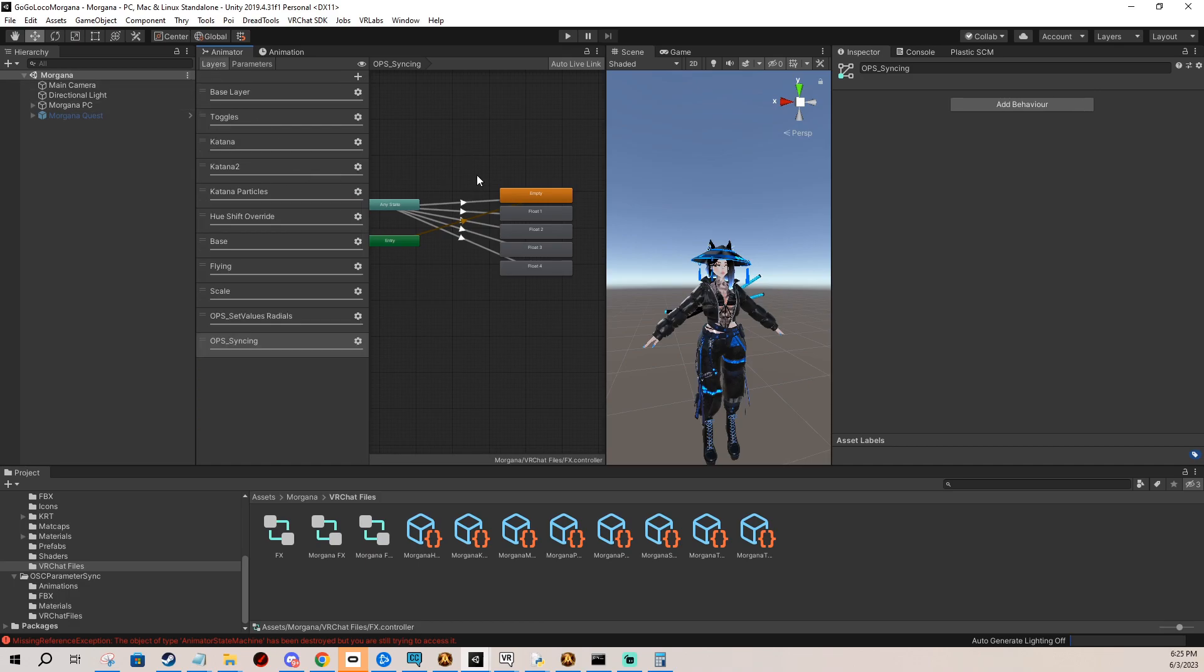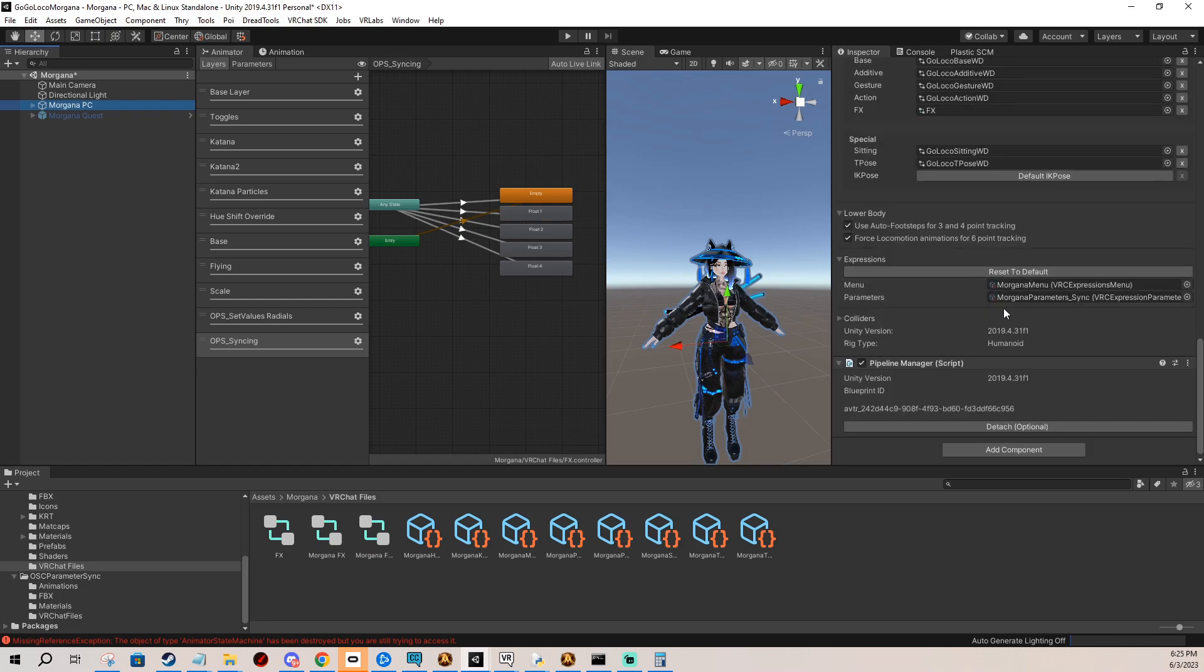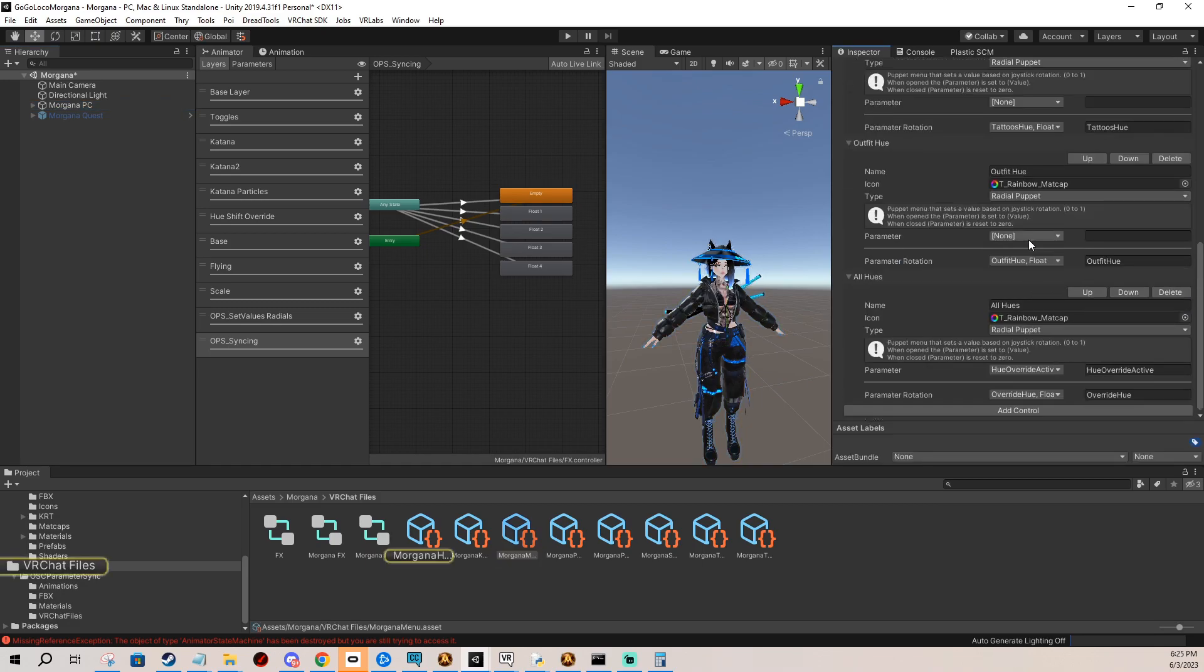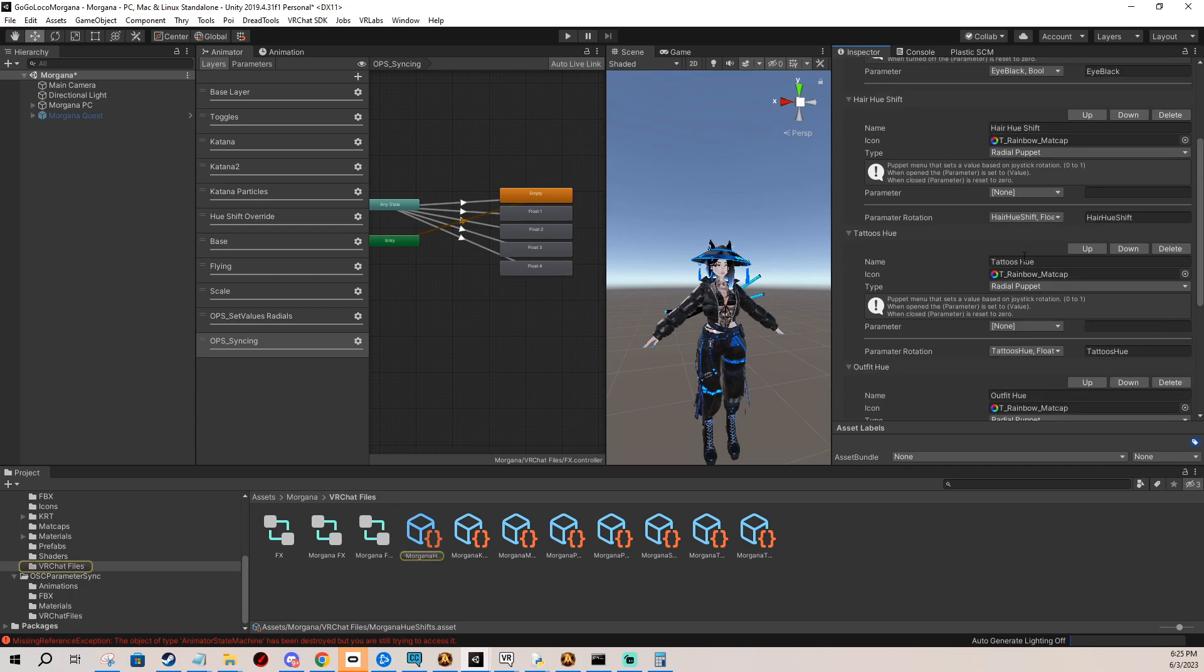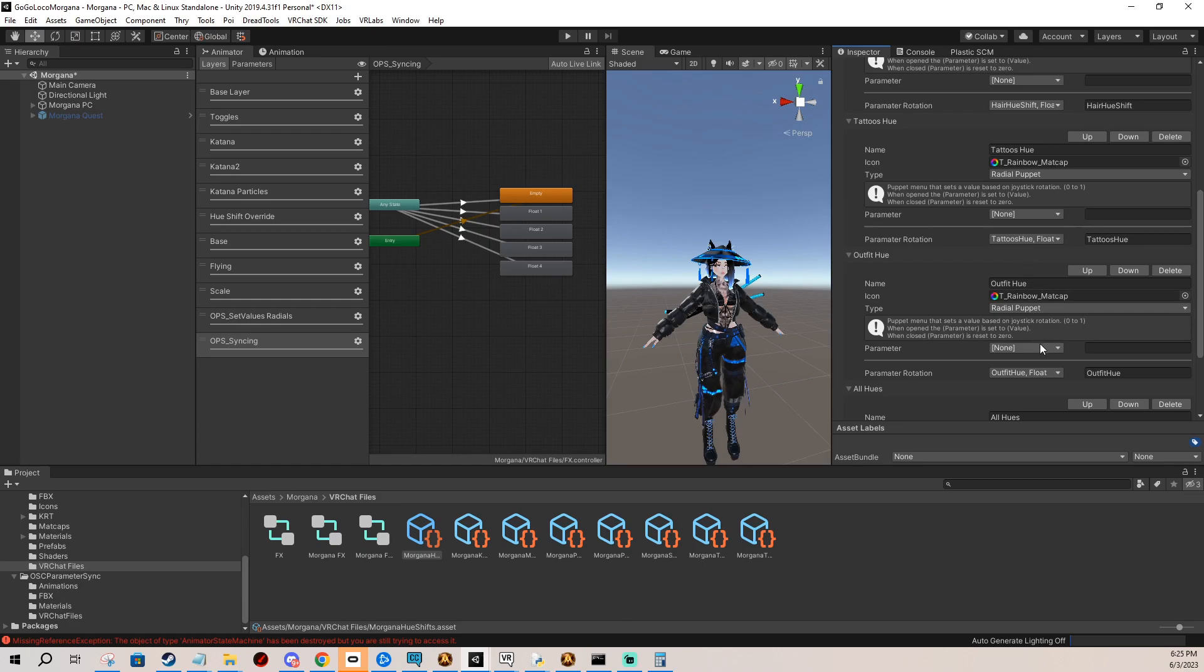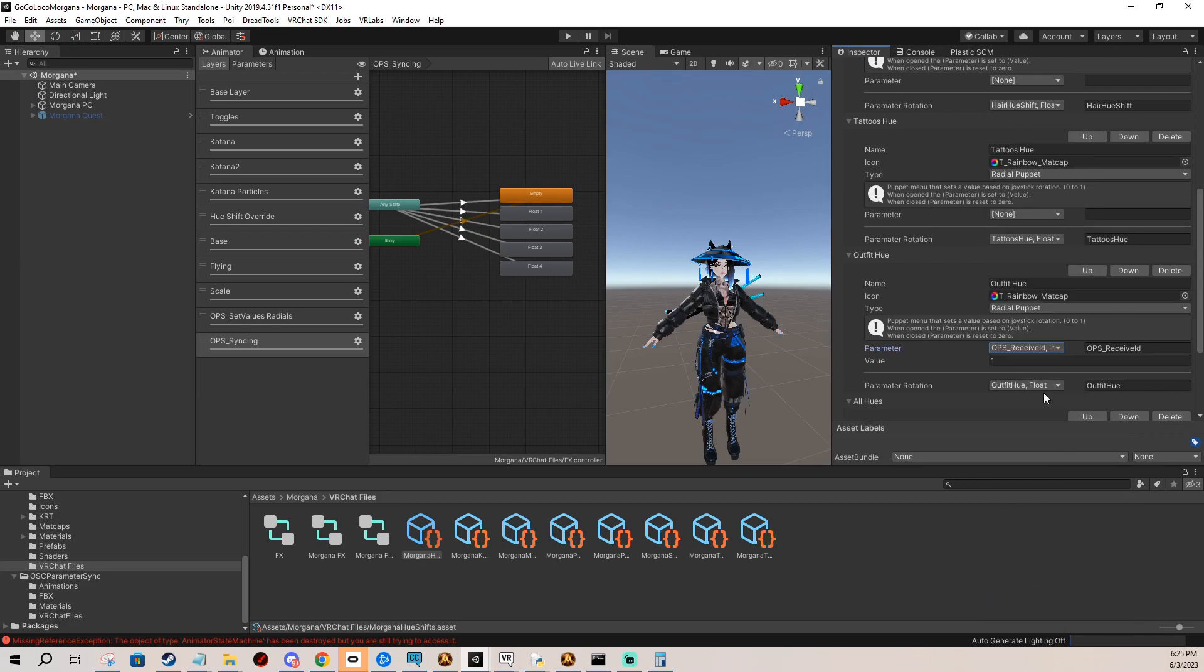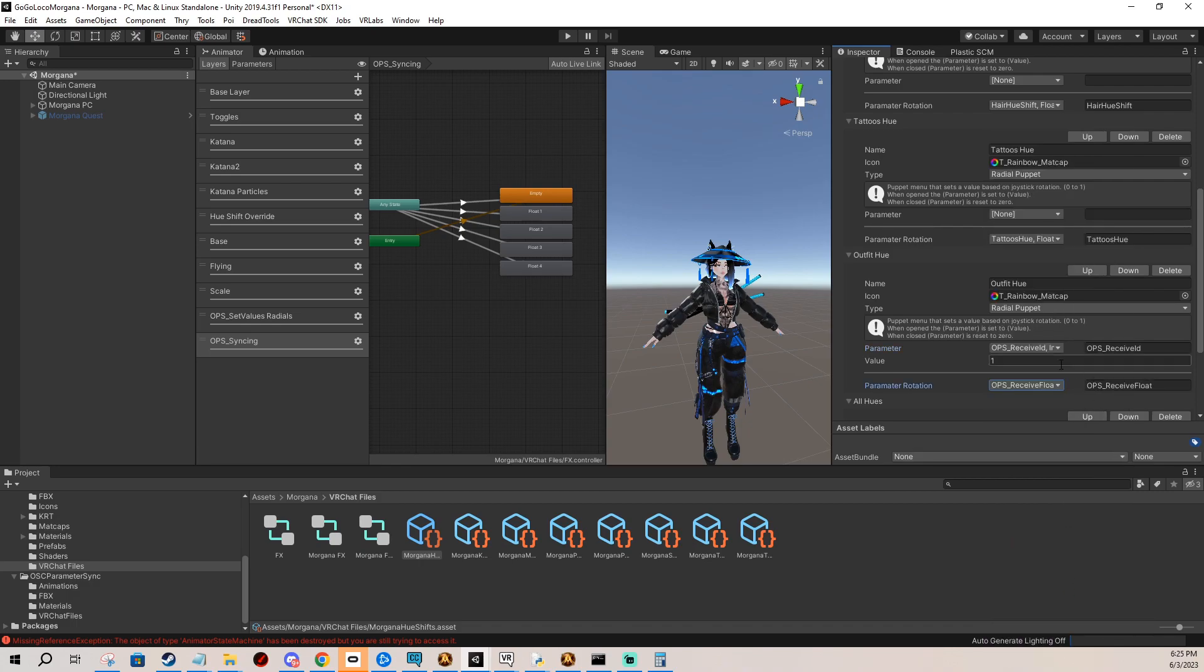And the last thing that we need to do is to change the menus, so we find our controls in our menus which for me is these hue, and I change it so the parameter that's controlled, the integer is going to be receive ID. And this is going to be receive float and the ID is going to be the same ID that I've been adding to these the whole time. So I have it noted right here, this is going to be number one.